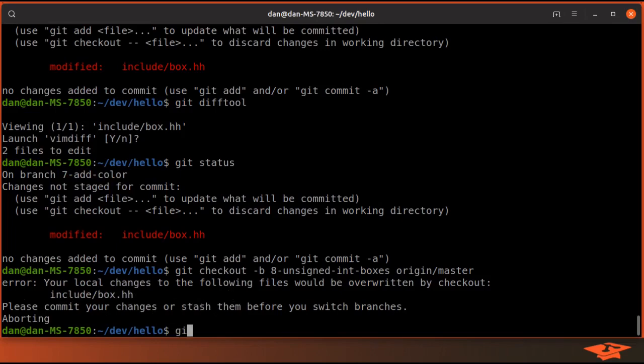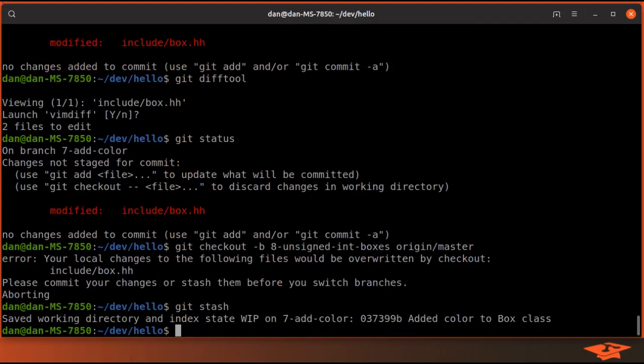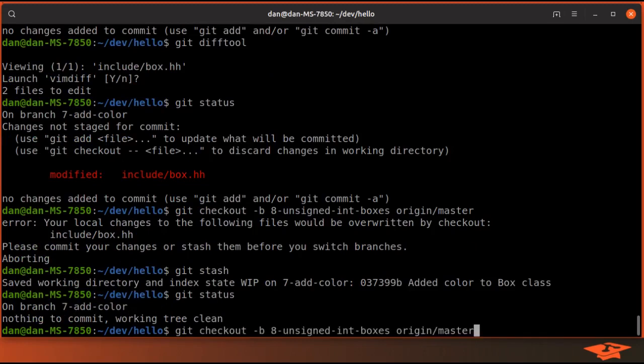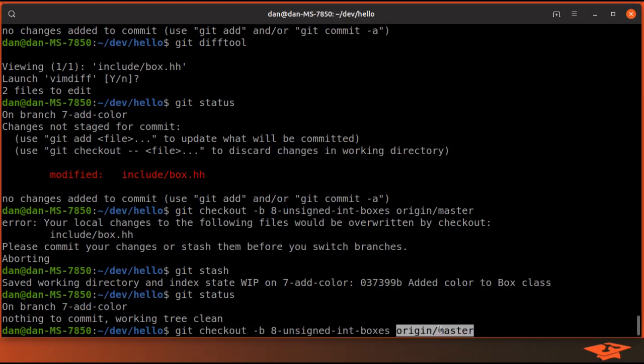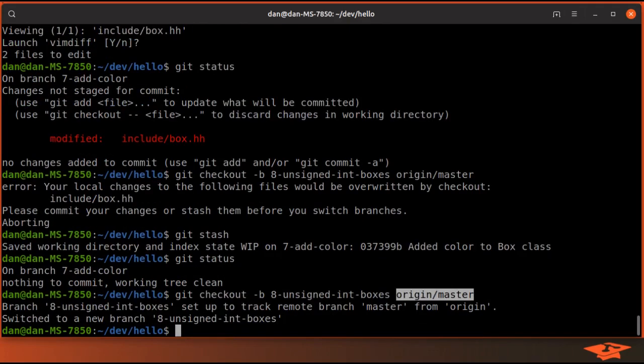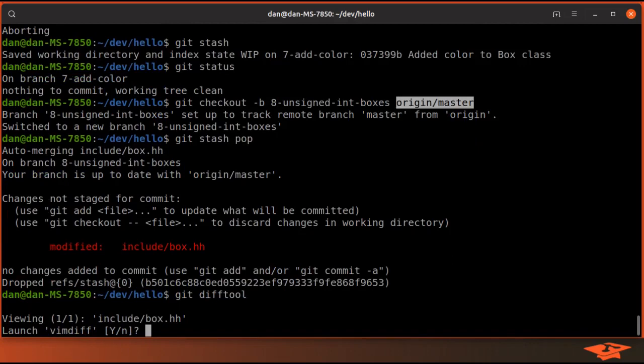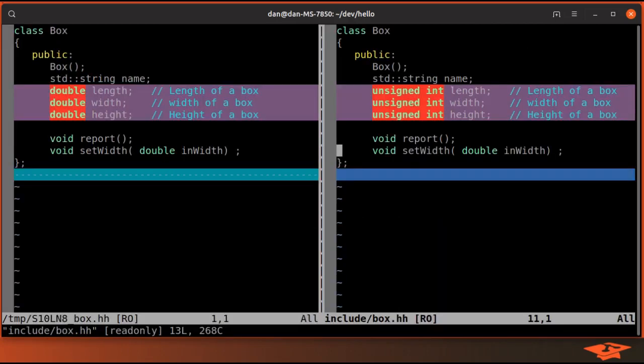So if I just git stash, it's going to take my content and sort of store it off. You can see that now our working directory is clean. We're still on the 7 branch, and now we can create this 8 branch at the location of origin master without any error message. And we can just do git stash pop, and you can see our changes are back and ready to be committed at this new state.